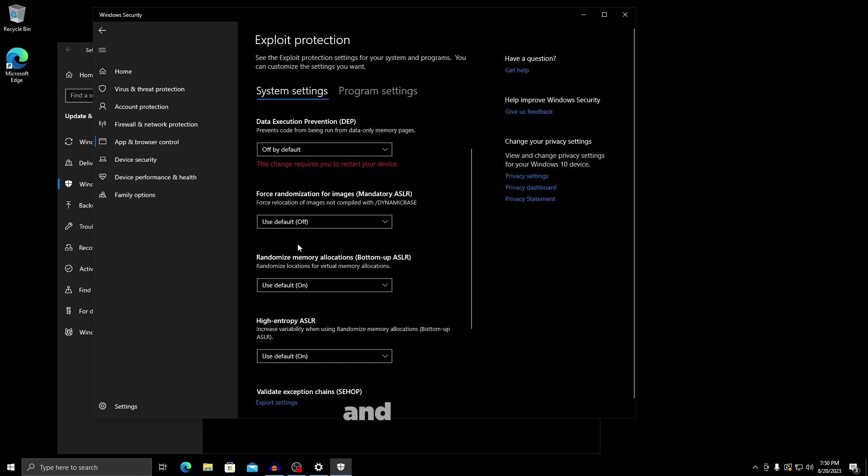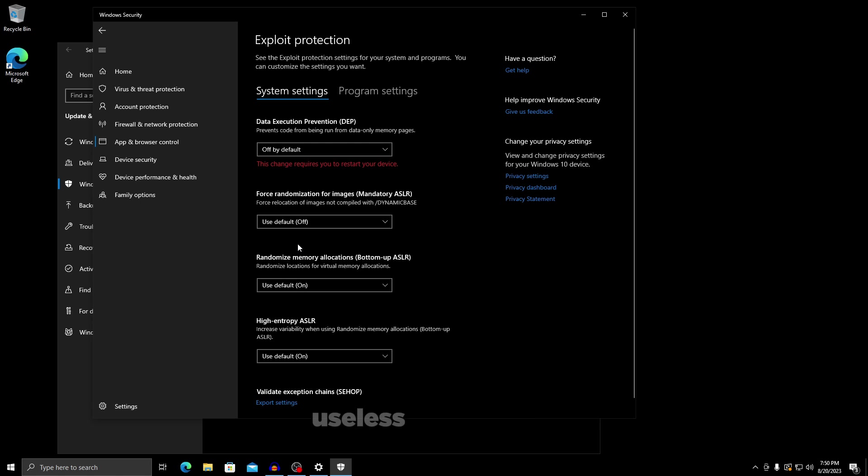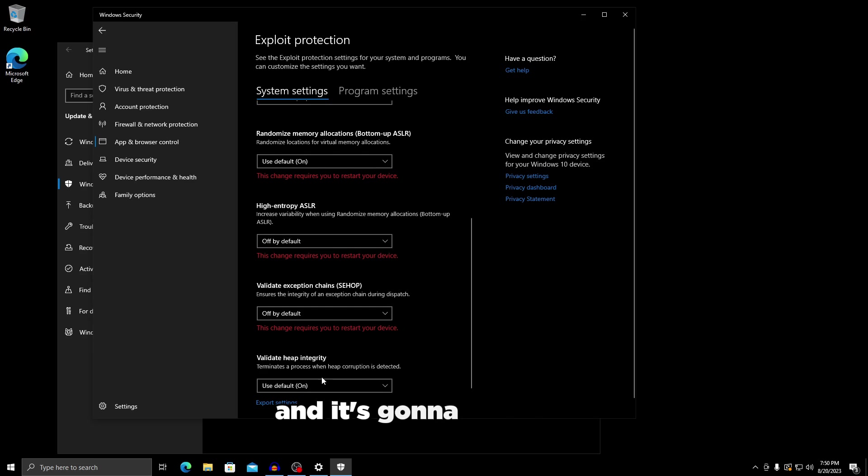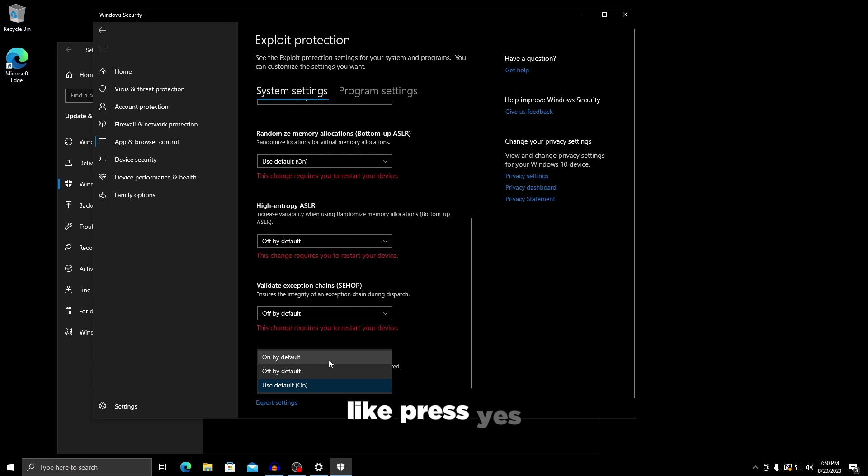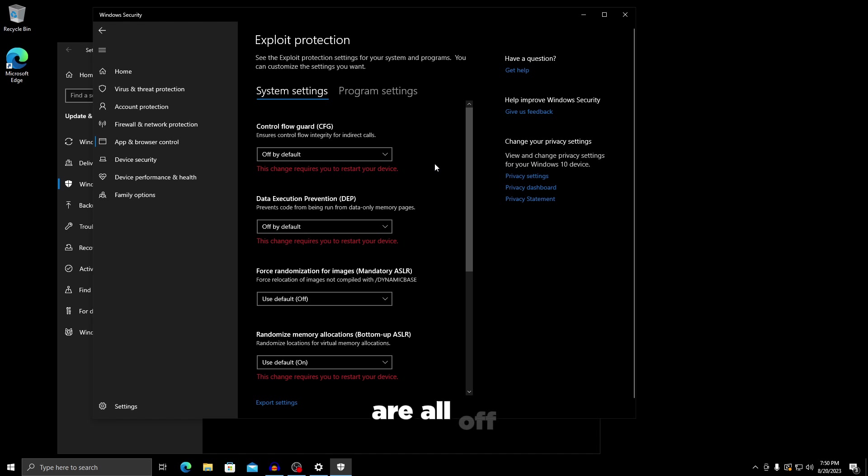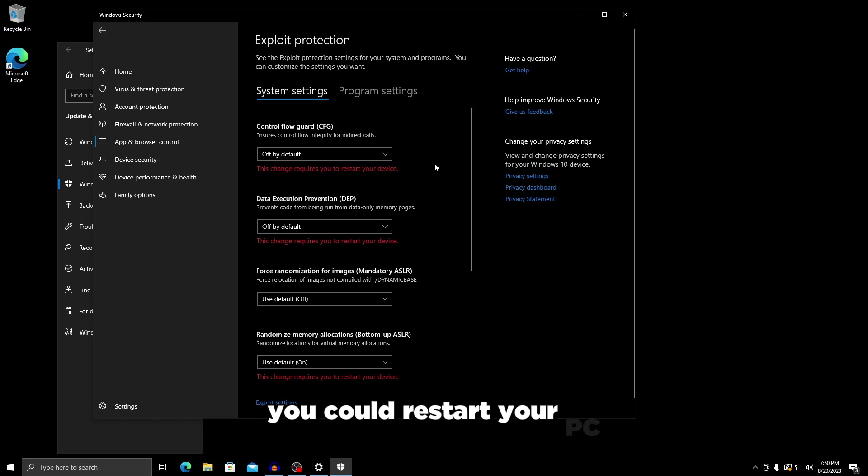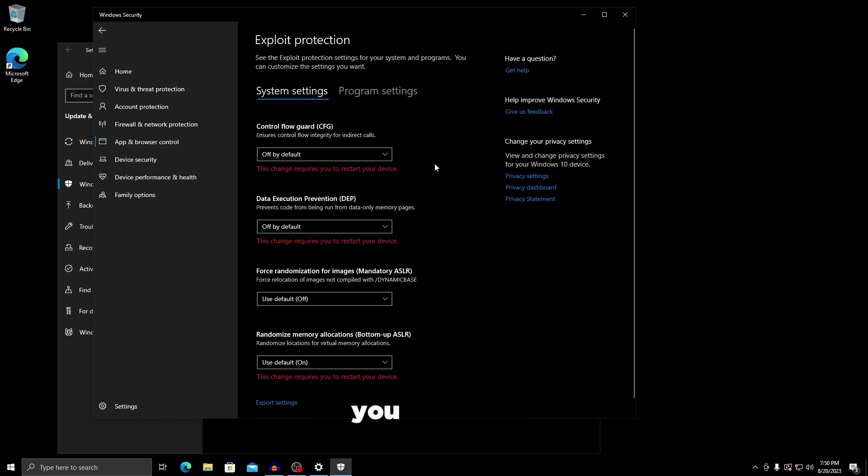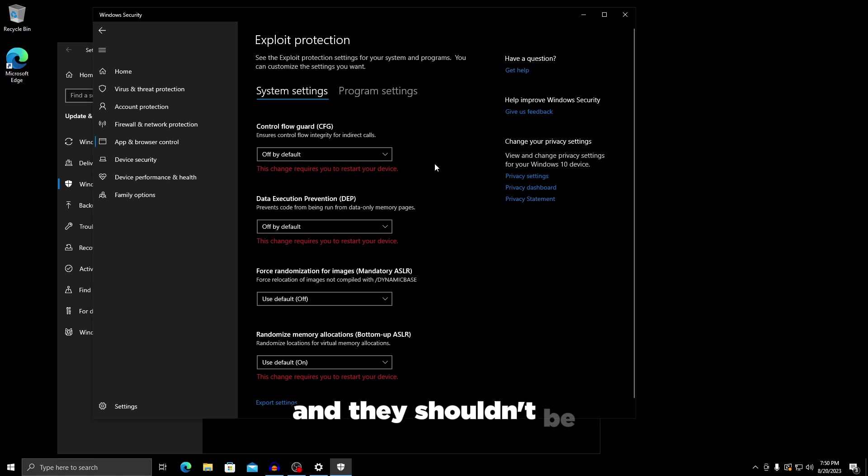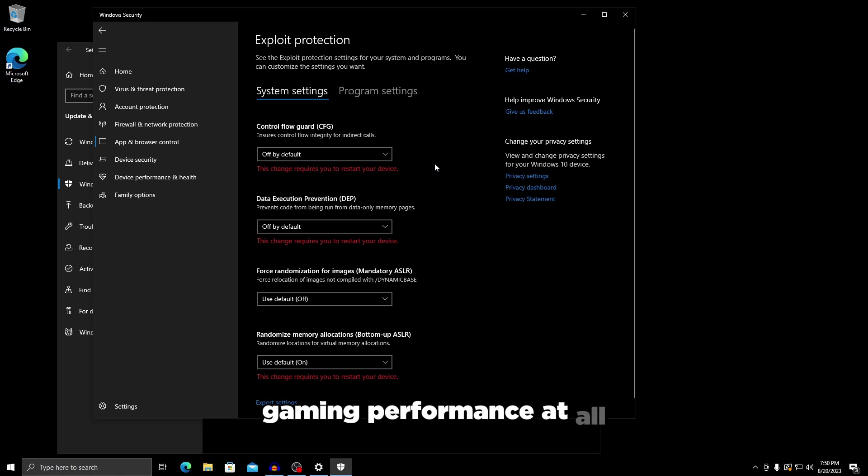Every time it pops up with yes or no, you're going to press yes. You're going to turn off all of them because they're useless for gaming and they just reduce performance. Make sure everything is set to off by default and make sure the first one is also off. Once these are all off, restart your PC and that should be pretty much it.